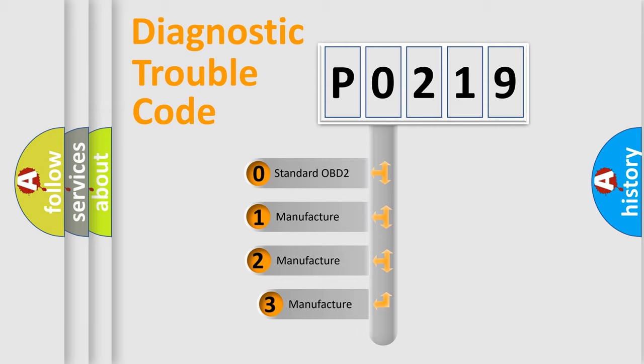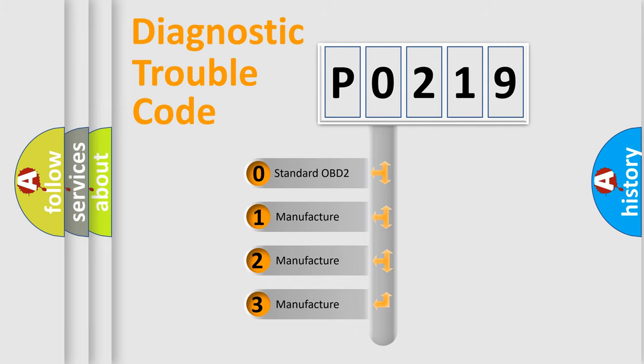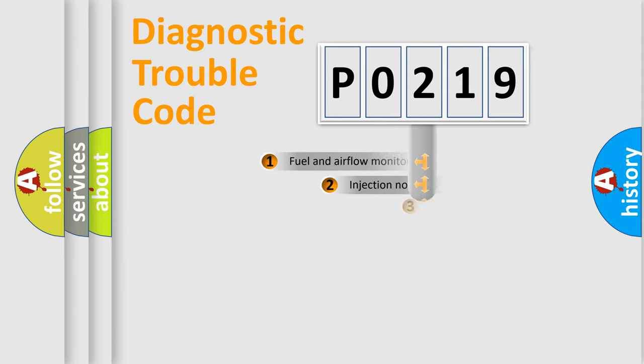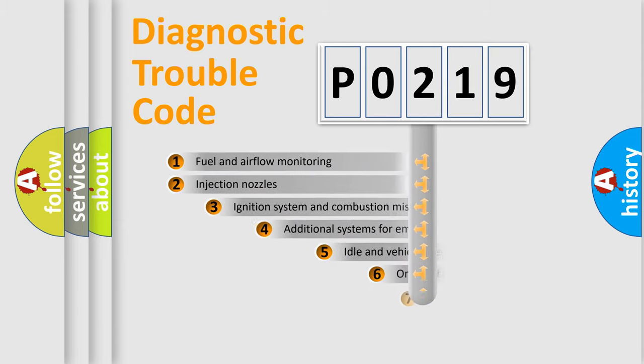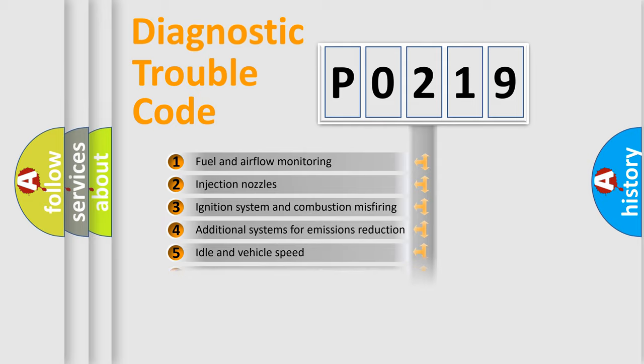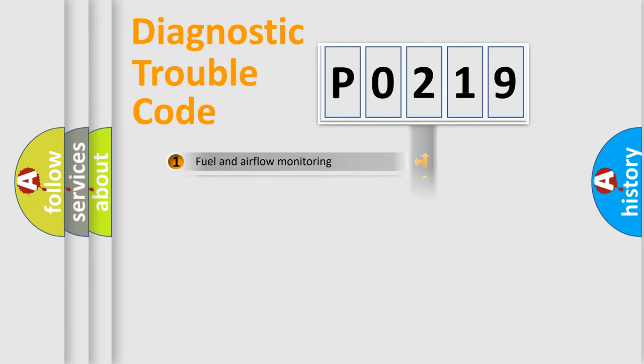If the second character is expressed as zero, it is a standardized error. In the case of numbers 1, 2, or 3, it is a manufacturer-specific expression of the car-specific error. The third character specifies a subset of errors. The distribution shown is valid only for the standardized DTC code.